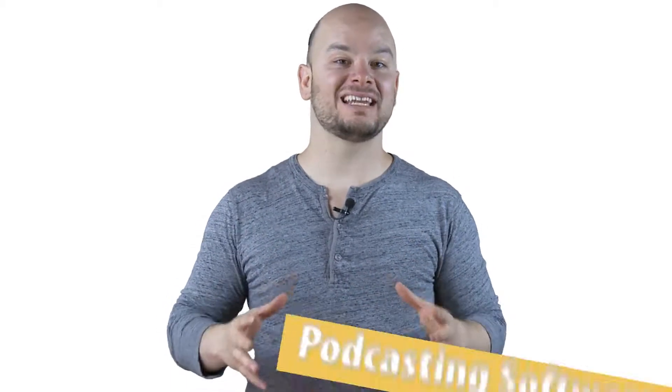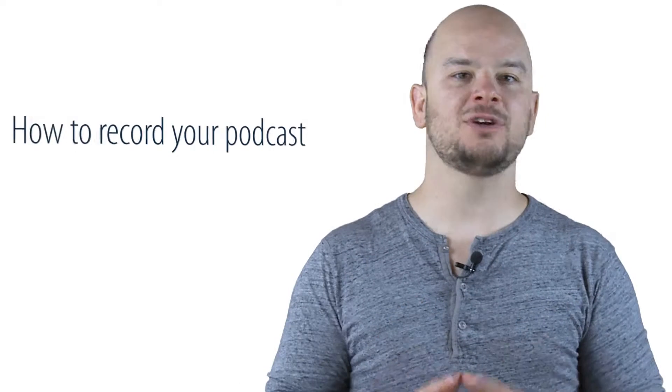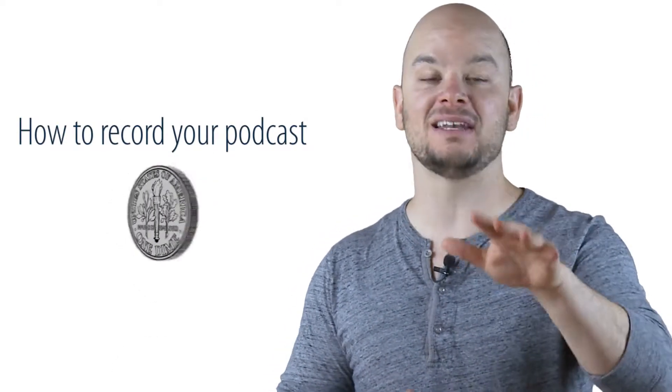Hey, today we're going to be talking about podcasting software and how to record your podcast without spending a dime.